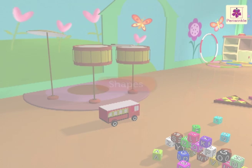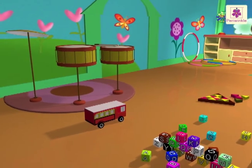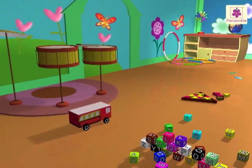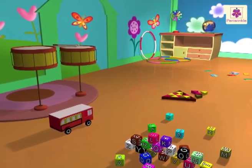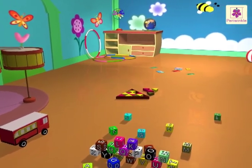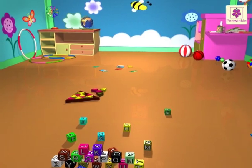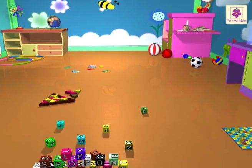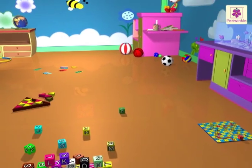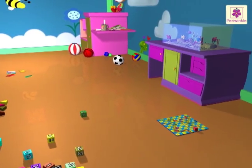Shapes! Look, there are so many toys in Pearl's room. They all are of different shapes. Come, let us learn about a few shapes.